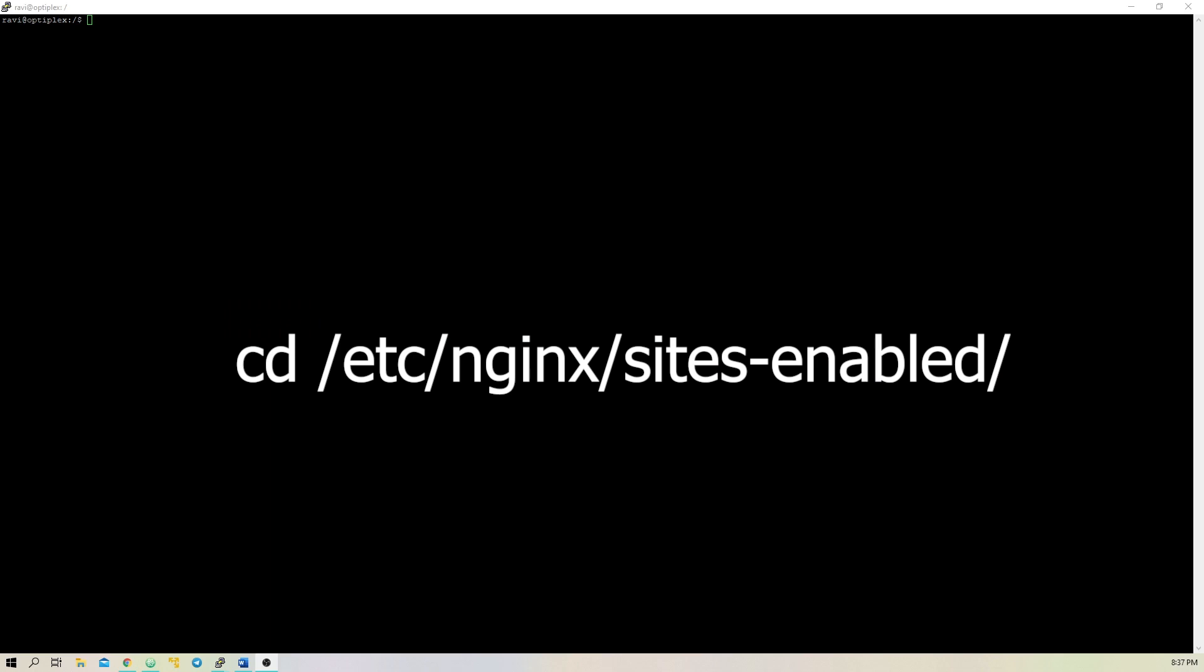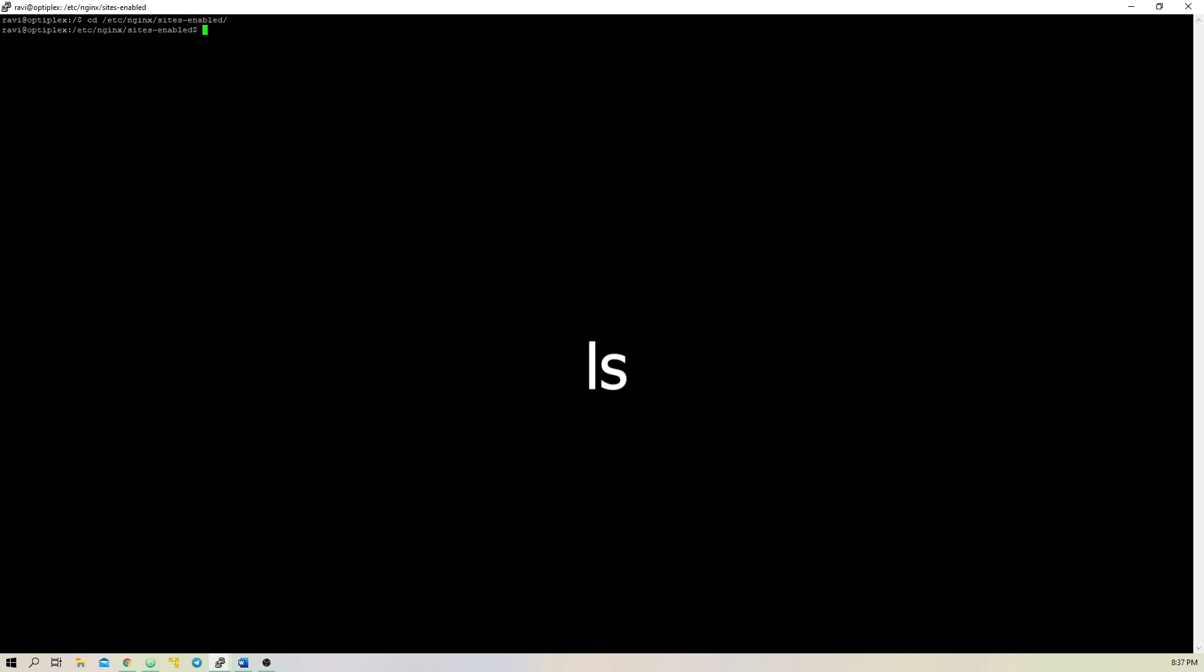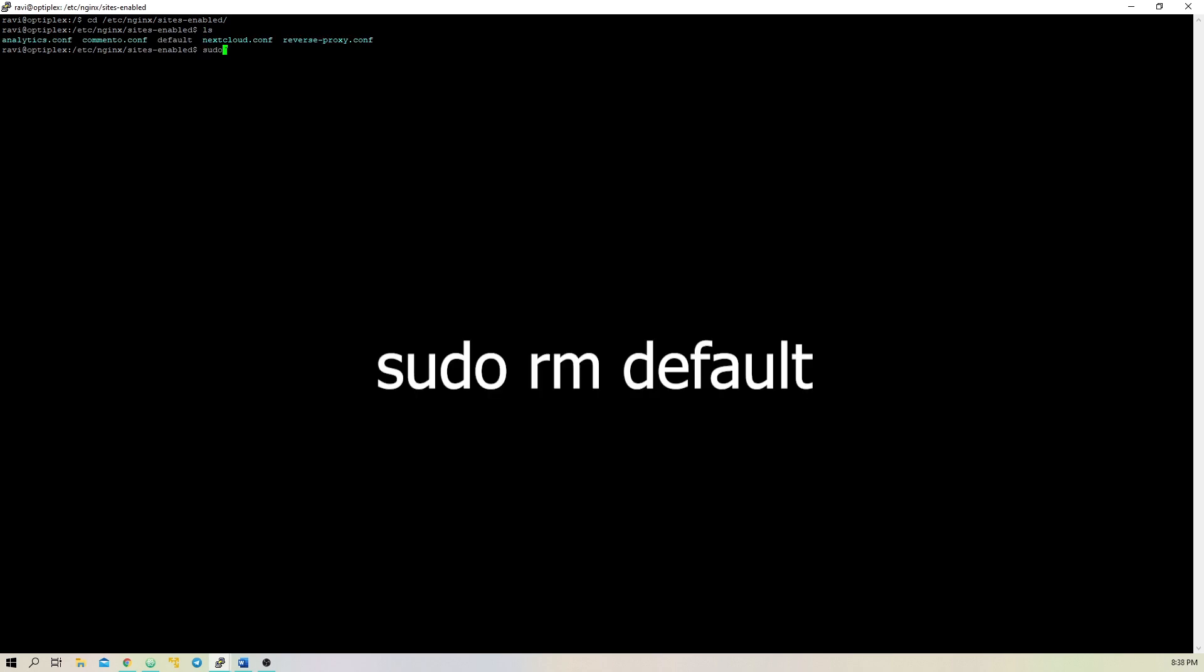Now, we need to remove the default site and add our reverse proxy configuration. To do this, type cd /etc/nginx/sites-enabled, and then type ls to list the files. Here, we can see there's a file called default. To remove the default config, type sudo rm default.